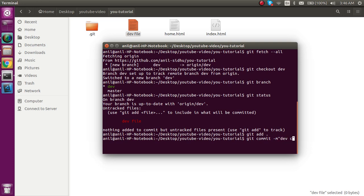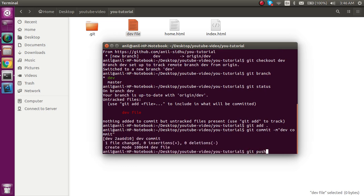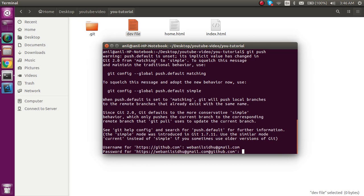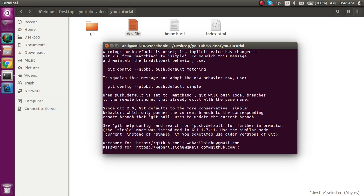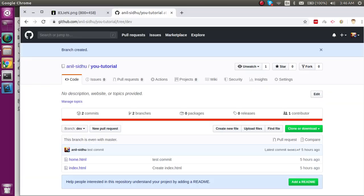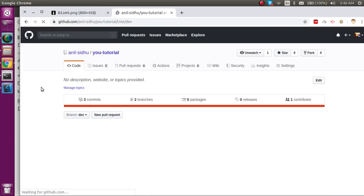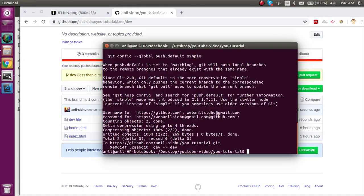'git status' will show you the change, 'git add' will stage it, 'git commit' will make a milestone — 'dev commit' — and then 'git push' to push to the server. It will ask for your credentials. After providing them, your code is on the server. Without refreshing, you'll see two branches with two files in the dev branch; after refreshing, there are now three files. That's how you create and push to a branch.